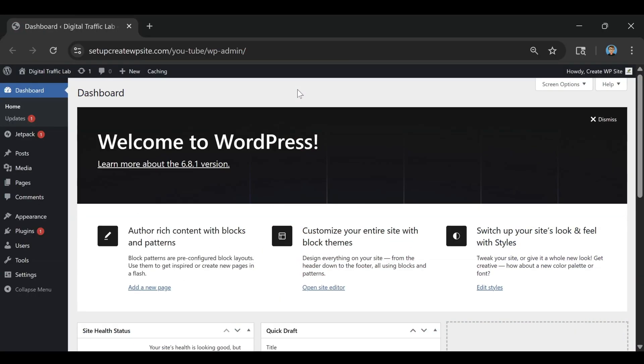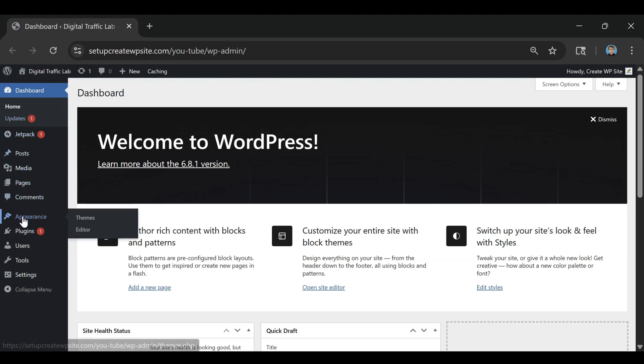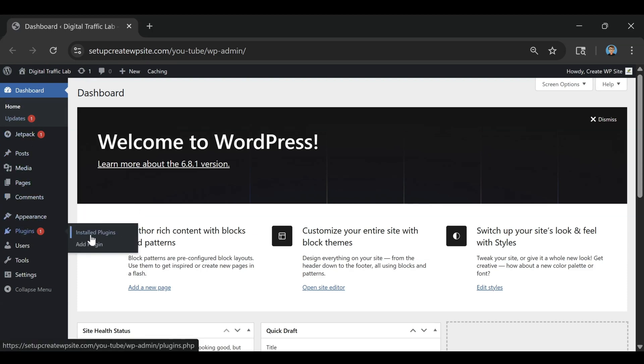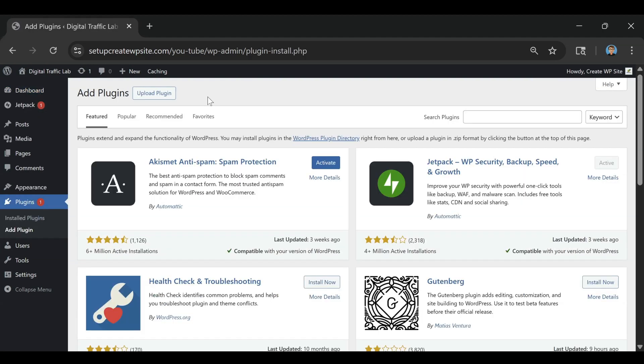So here we are on our WordPress dashboard and I'm going to show you how to duplicate a page. Now this is a super simple process. All we need to do is head over to the left sidebar here and we're going to go down to where it says plugins and we're going to click on add plugin.